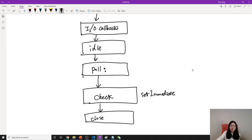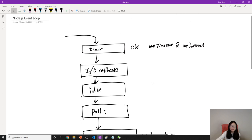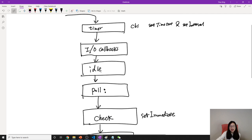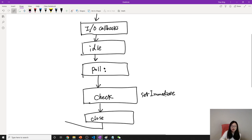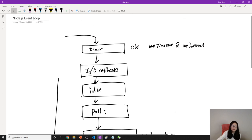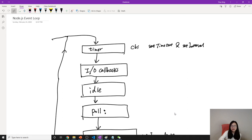And when your application starts, the event loop will start with the timer queue, then it will go to I/O callbacks, idle, poll, check, close queue. And once the close queue is done, it will go back to the timer and start again. Like this is the event loop, it will go through one by one.